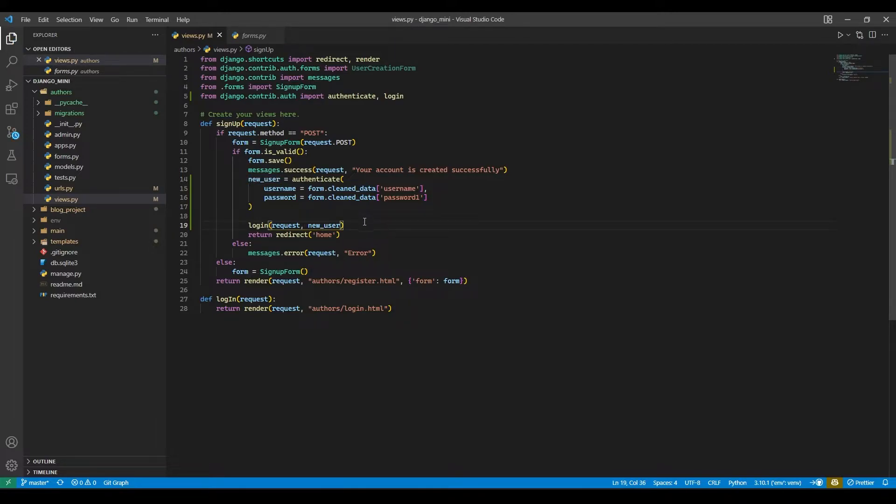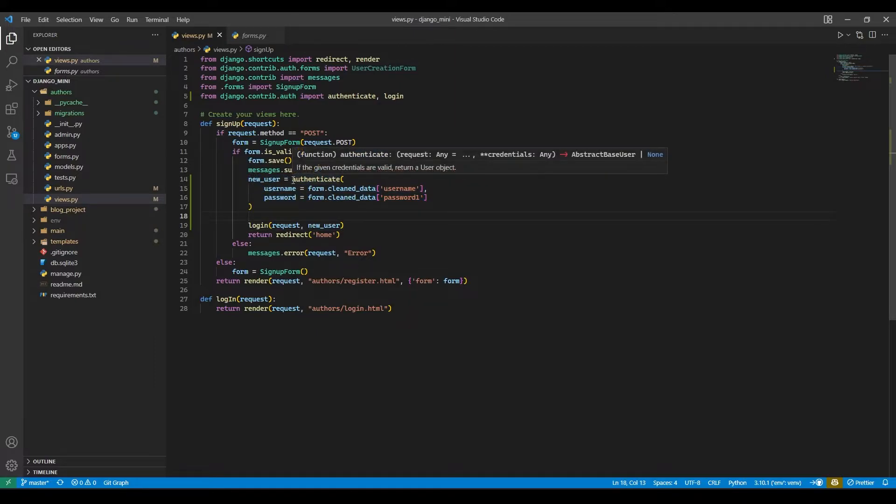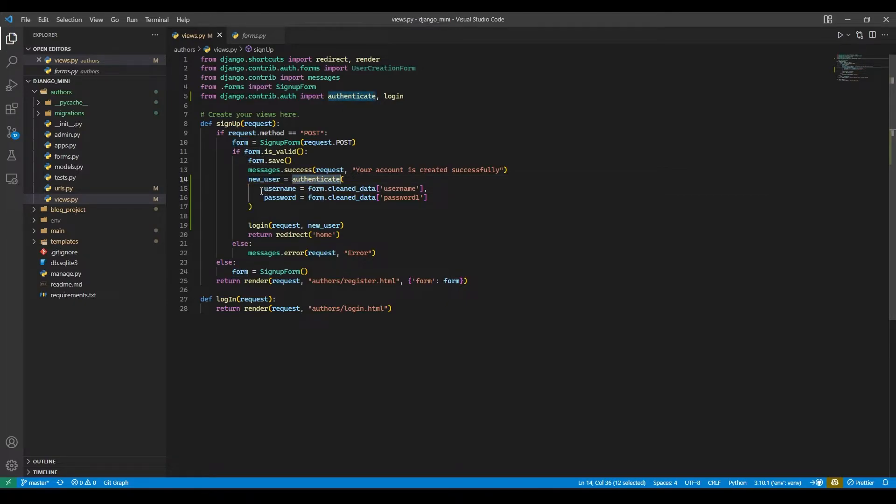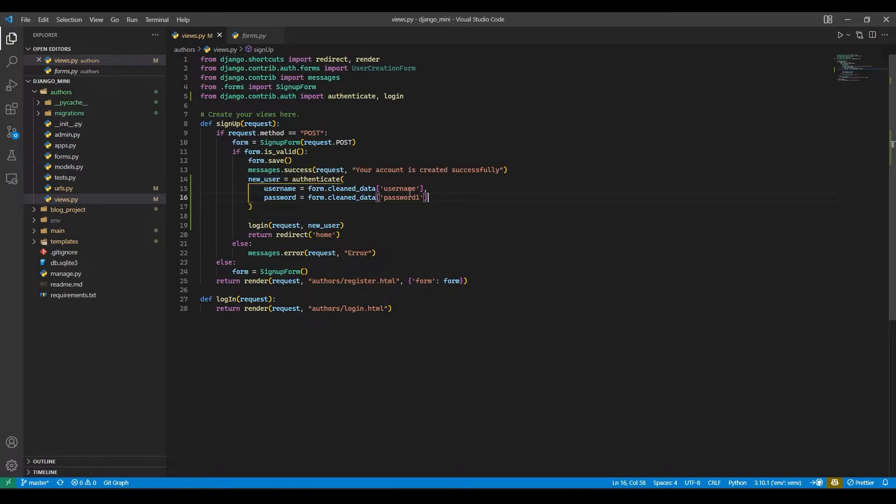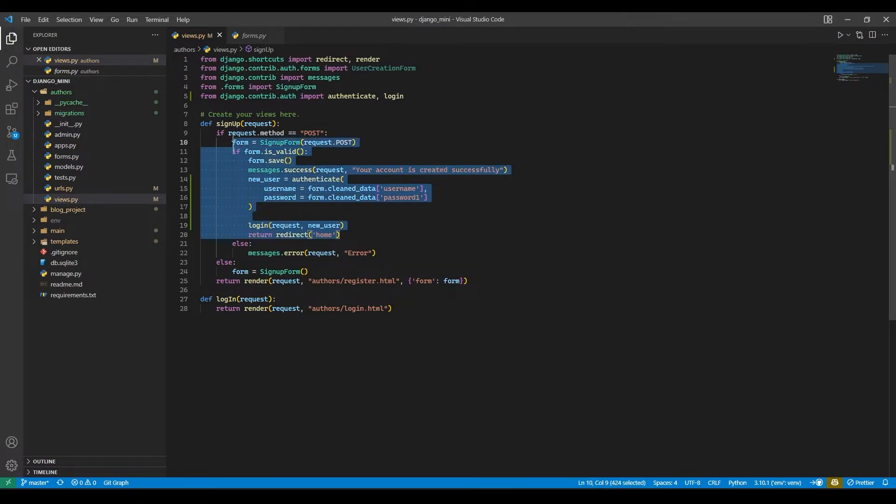Now here what this is going to do: first it will take the authenticate function in which it will pass username and password after cleaning the data, and then this user will contain all our credentials, username and password, and it will be passed to the login method and the user will be logged in.